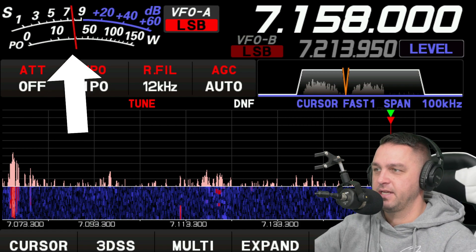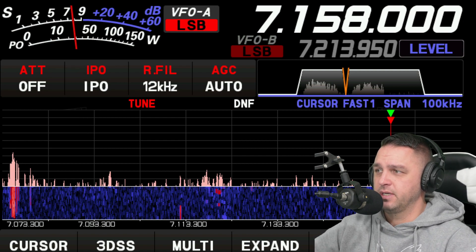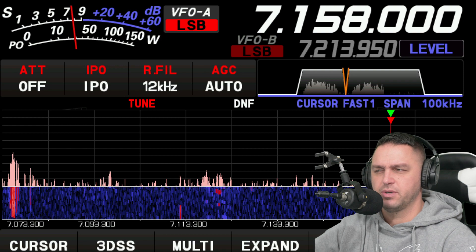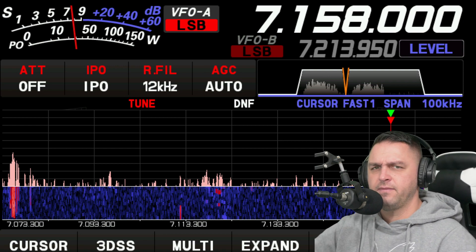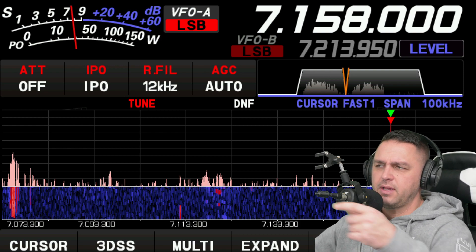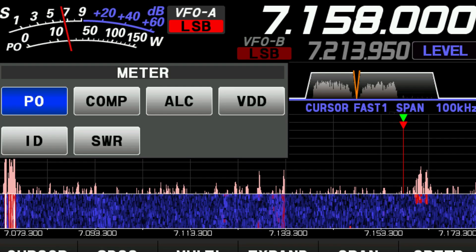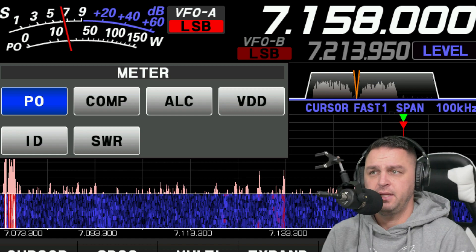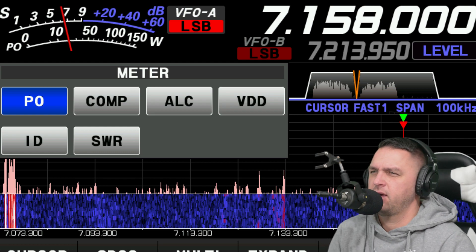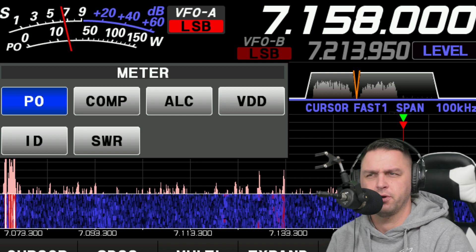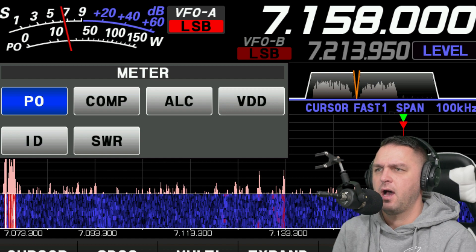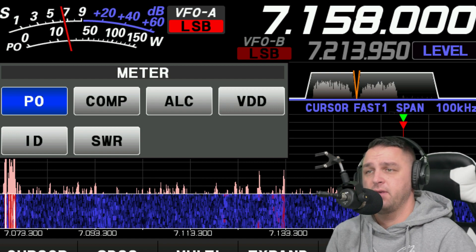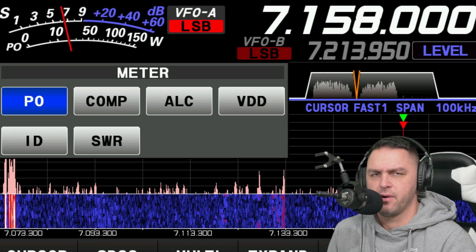Starting with the meter on the upper left-hand side of your screen — it's your typical S-meter on top, and right now I have it on a power meter setting. Interestingly, it shows between 0 and 150 watts even though this is a 100-watt radio, and I confirmed the radio is actually 100 watts. You can switch that power meter between comp, ALC, VDD, ID, and SWR. To do that, all you have to do is tap on the meter itself, and you'll get a little display — then tap on whatever you want to view, whether it's ALC or SWR.